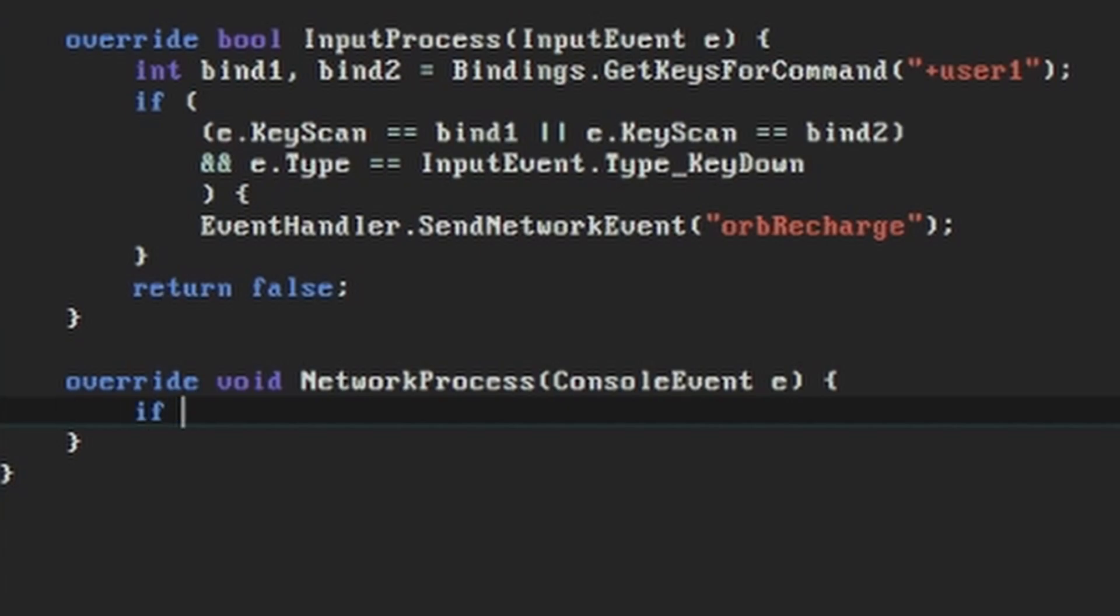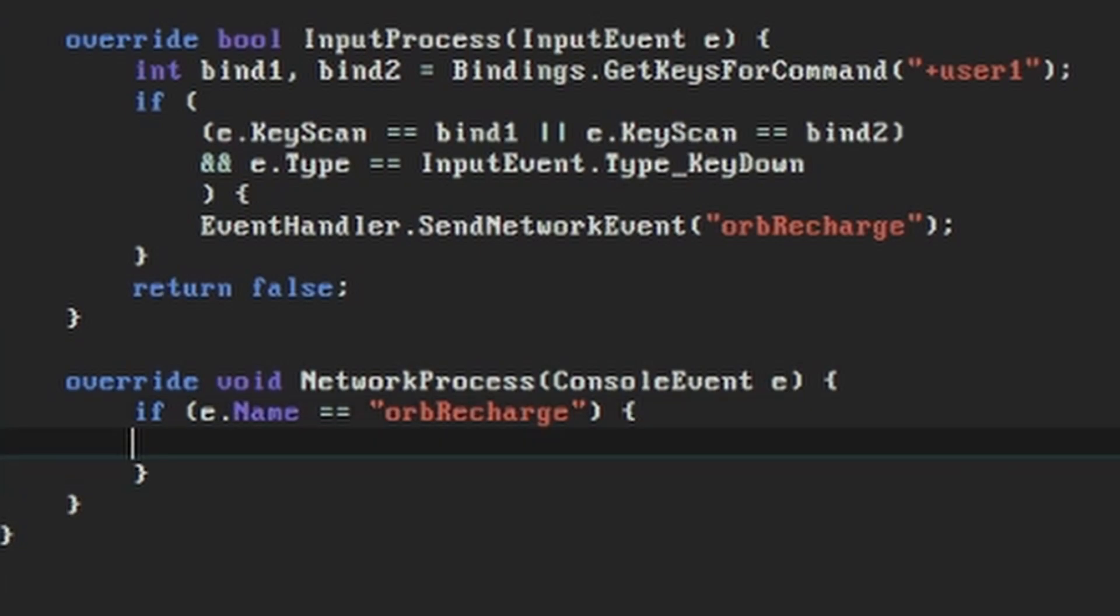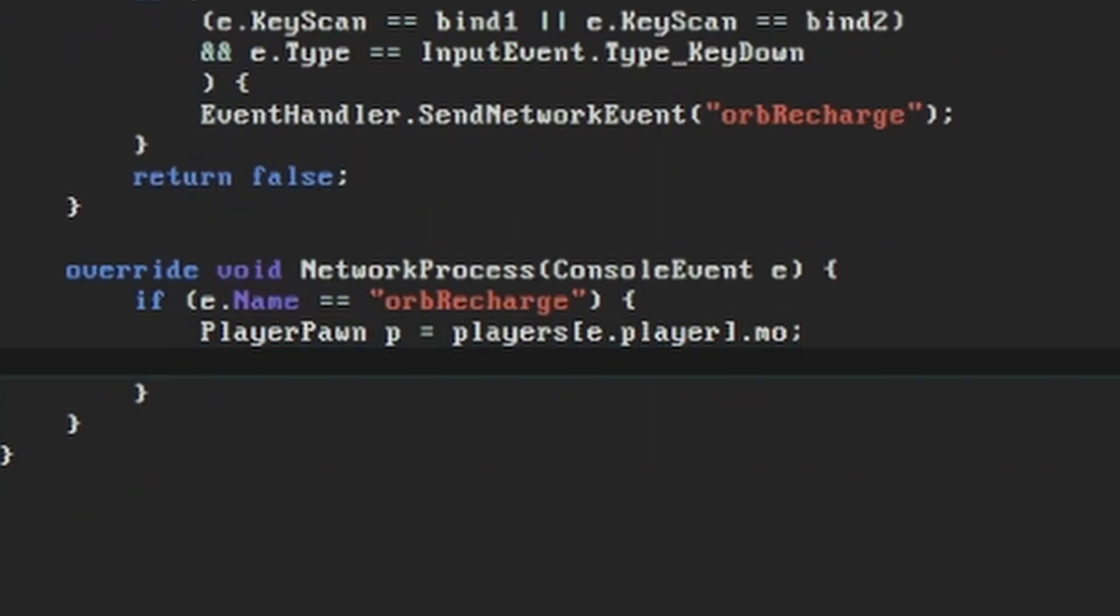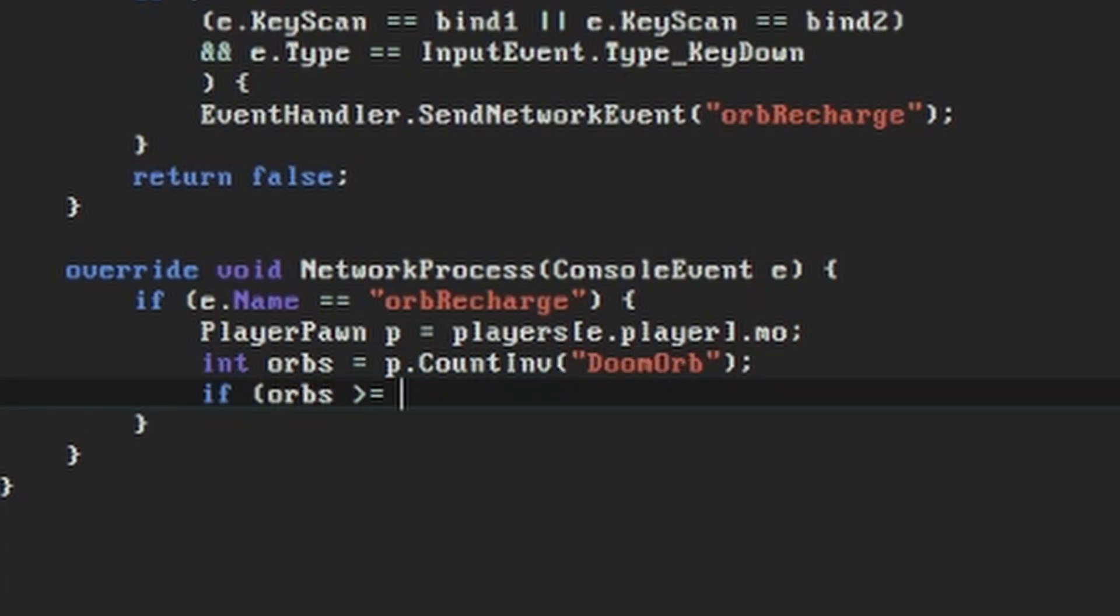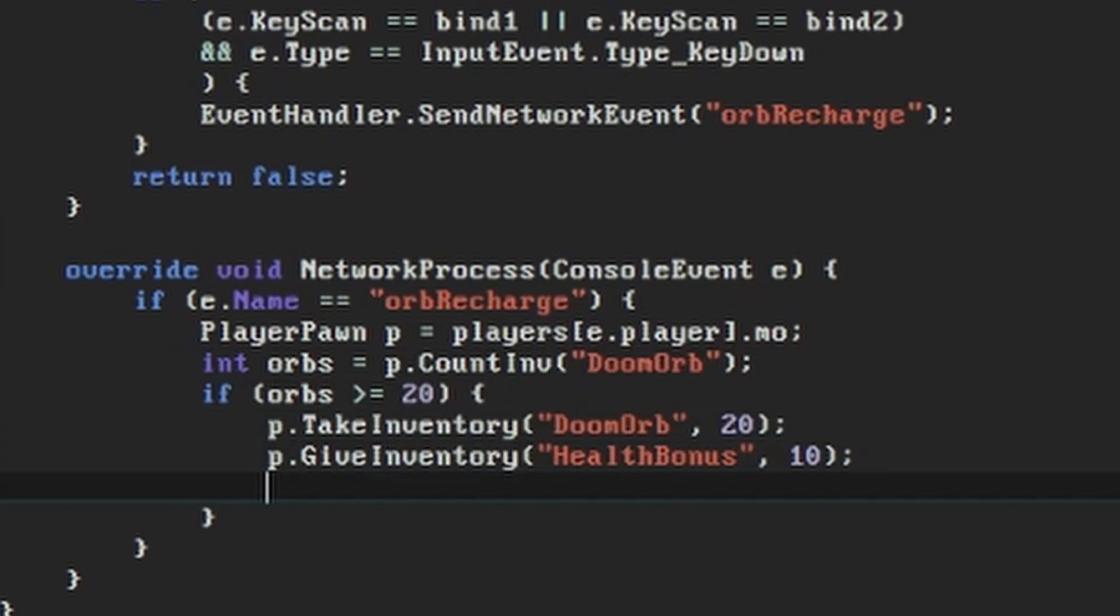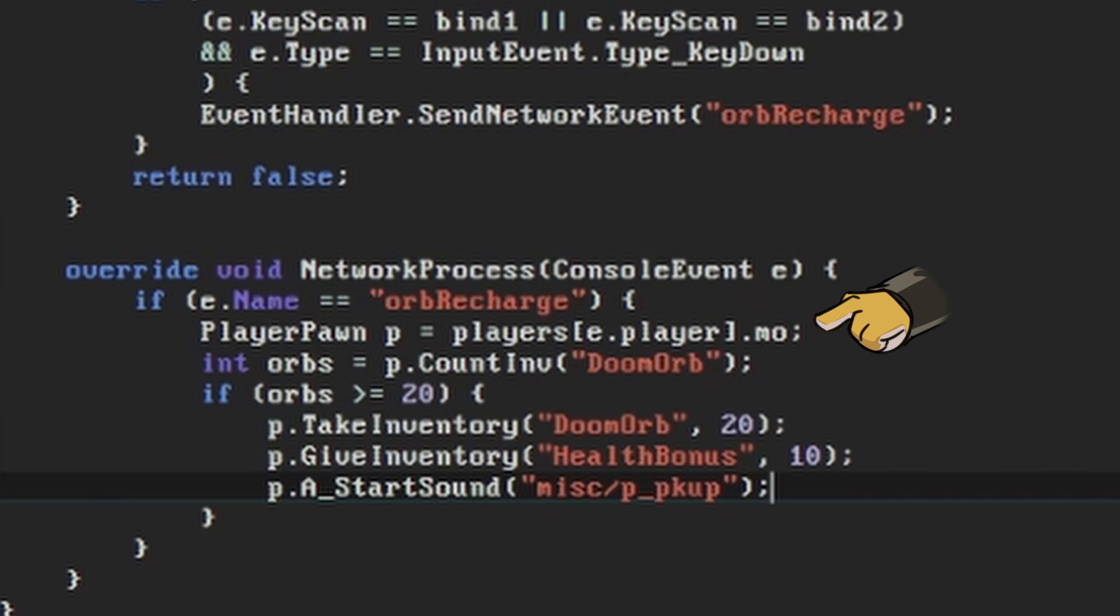The NetworkProcess function receives a console event, and we want to check if its name is equal to the one that we expect. Note that unlike almost everything else in the GZDoom world, the names of the network events are case sensitive. Once we know we've received an event called Orb Recharge, we want to implement the same code that we had last time. We get the player's inventory, and if they have enough orbs we subtract, we add, we play the sound effect. Do notice though that the way we retrieve the player pawn from an event is a little different here.